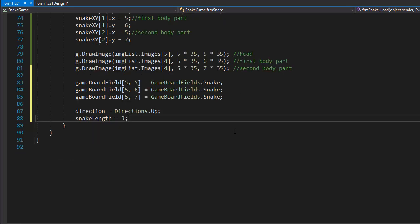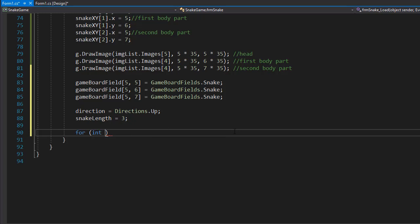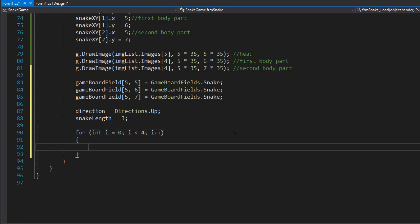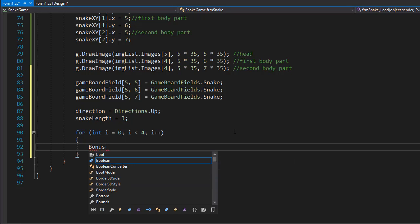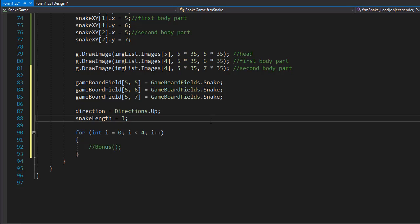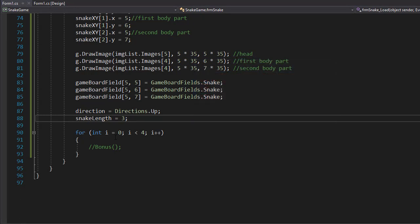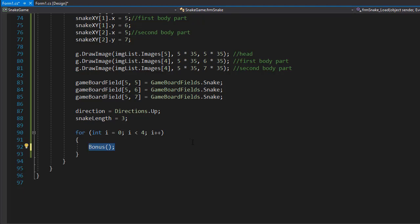To display bonuses, I want 4 bonuses initially, so I'll use a for loop that iterates 4 times from 0, with i < 4 and i++. Each iteration will randomly generate a bonus by calling a bonus method, which we'll create soon. For now, let's comment it out and run it — it built and loaded successfully. Next, let's implement the bonus method itself.